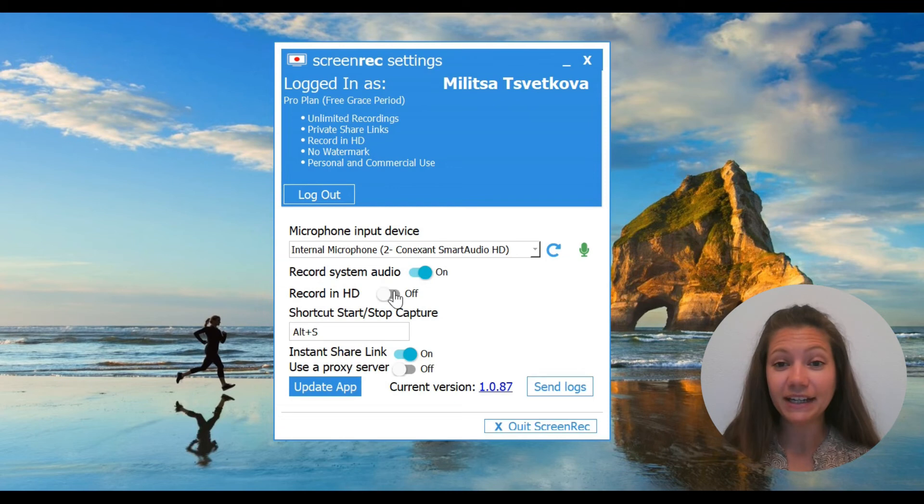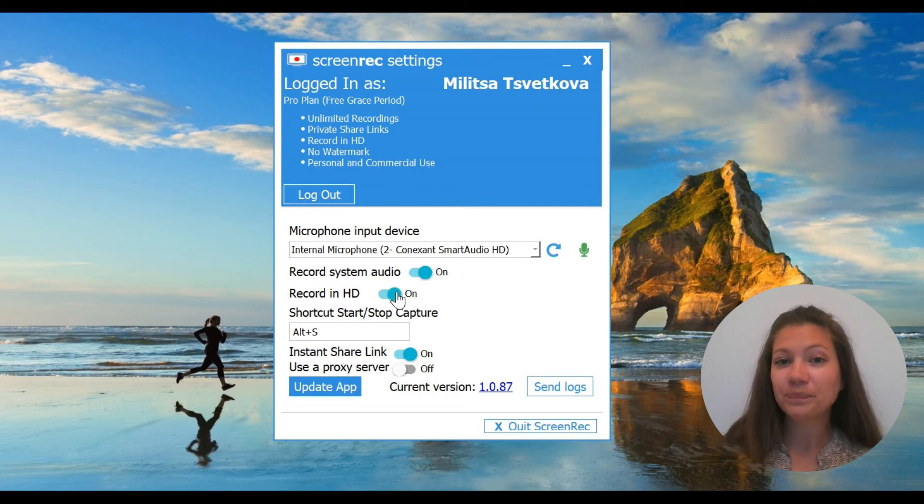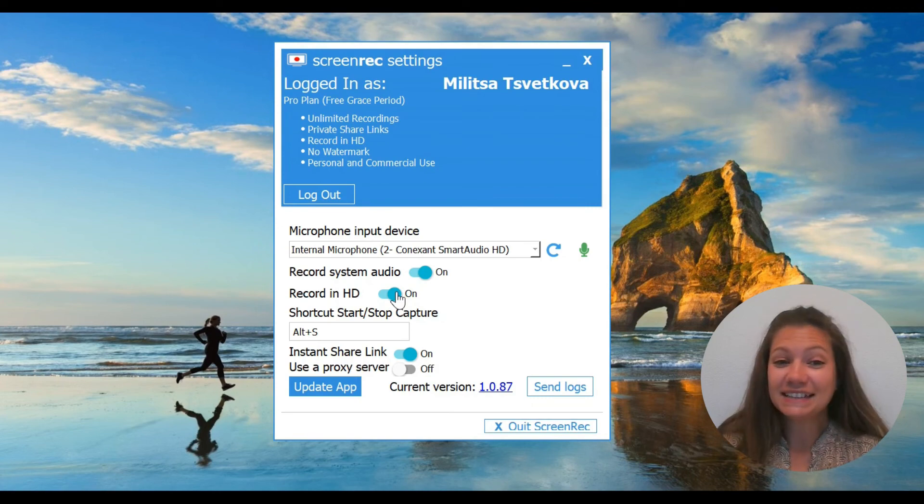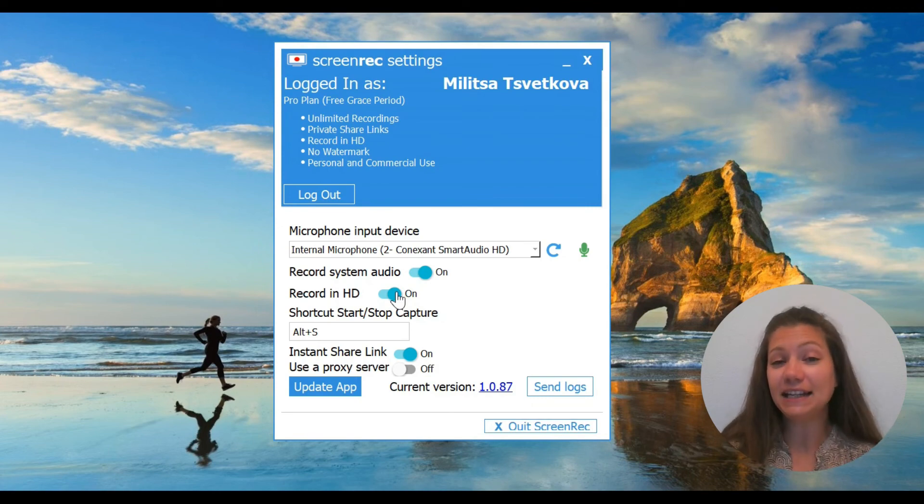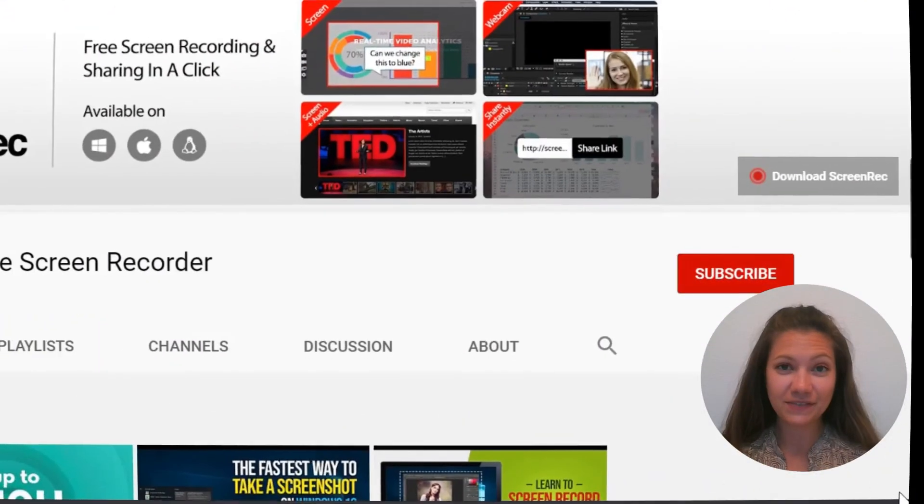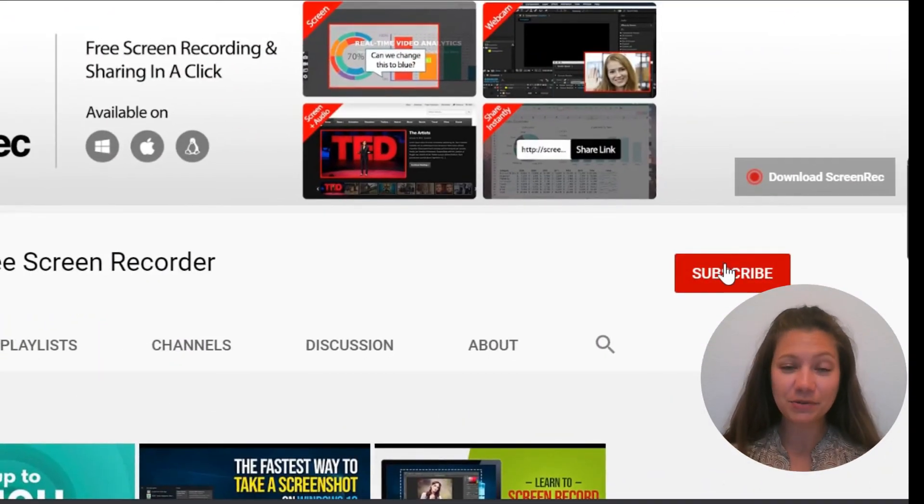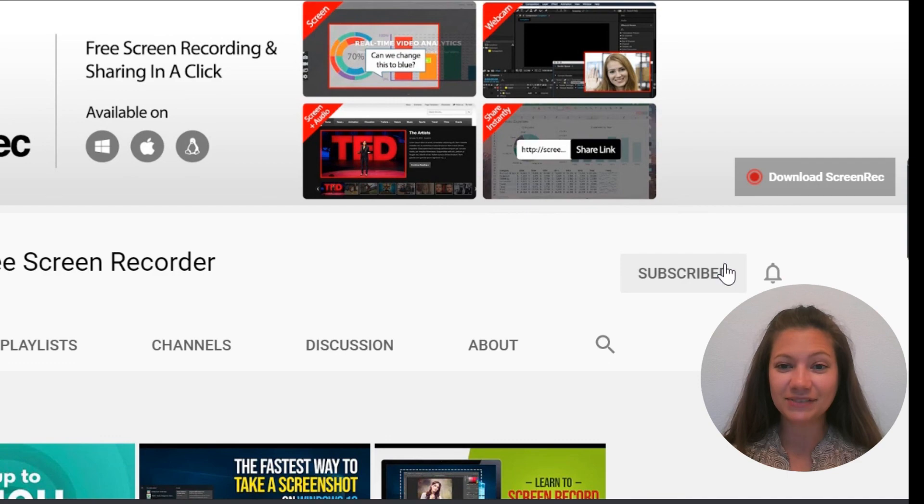So that's it. Now you know the fastest and easiest way to record your screen with sound. If you found this video useful, please like the video and subscribe to the channel. Thanks for watching.